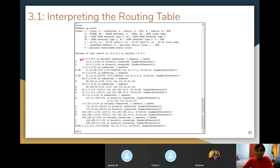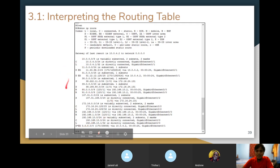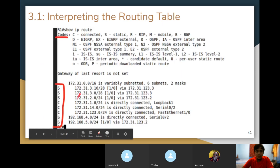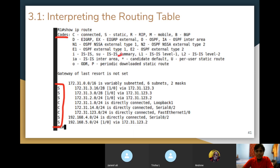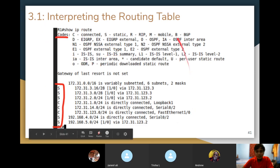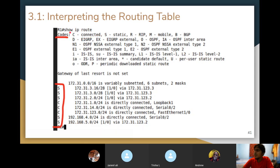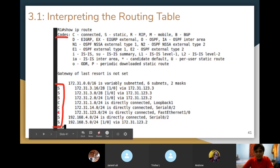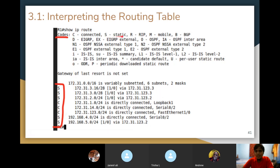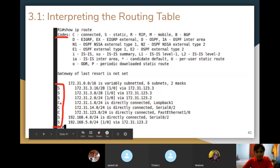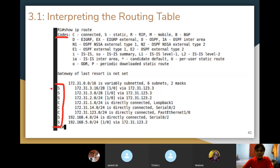The show IP route command gives us these codes at the top. All of them tell us what letters correspond to what source. Then we have the letters in the table itself — for example, S and C. You can come back to the legend and say, okay, C is connected, S is static. We got this information from a static route. We got this information from a connected interface. These are just different sources of routing information that all come together to build the big routing table.